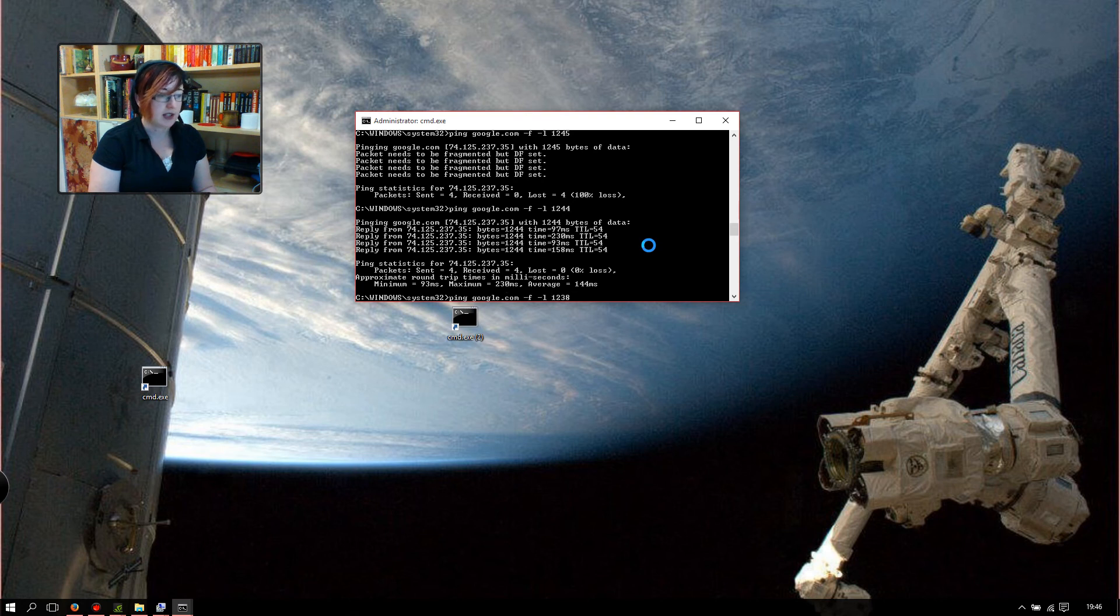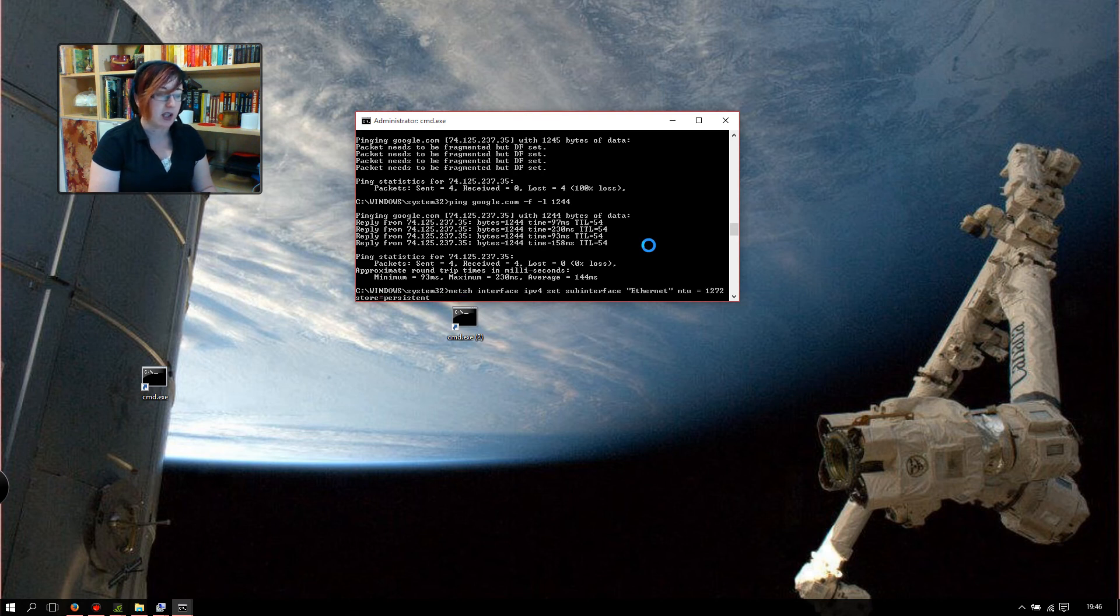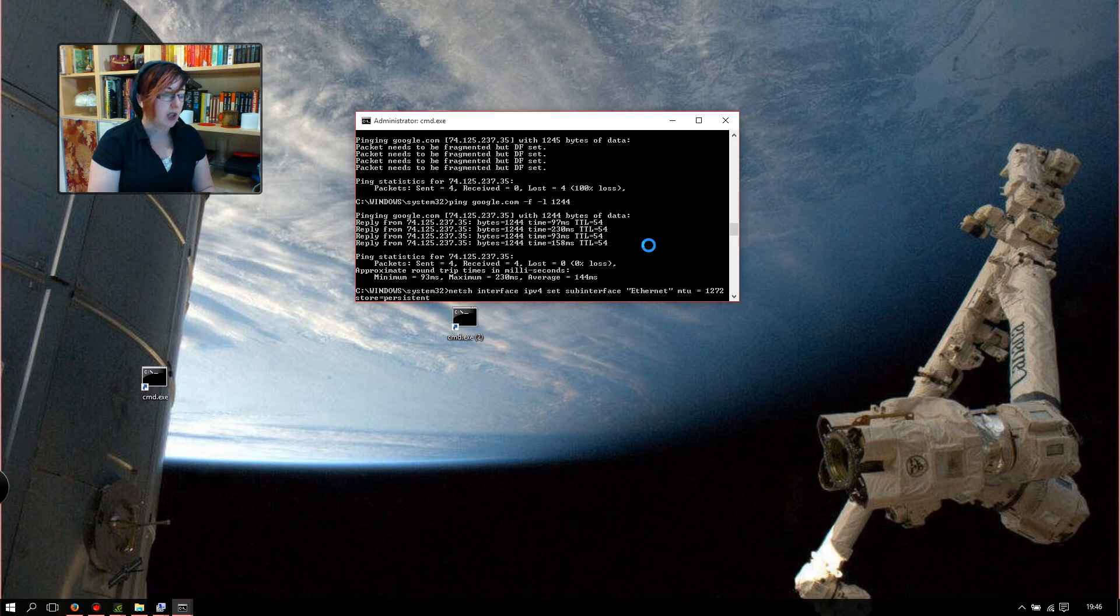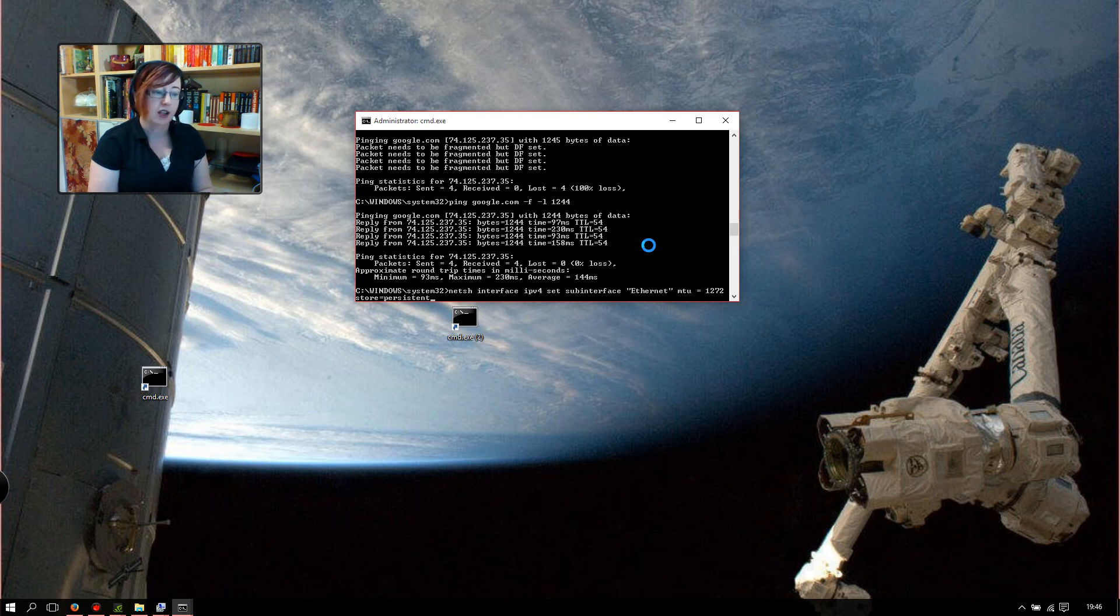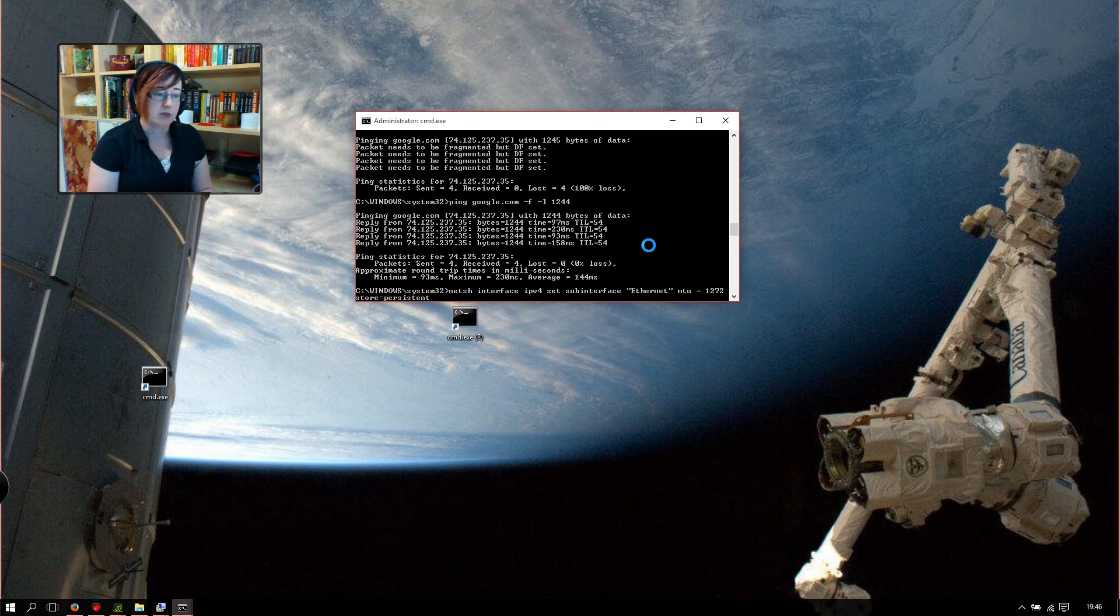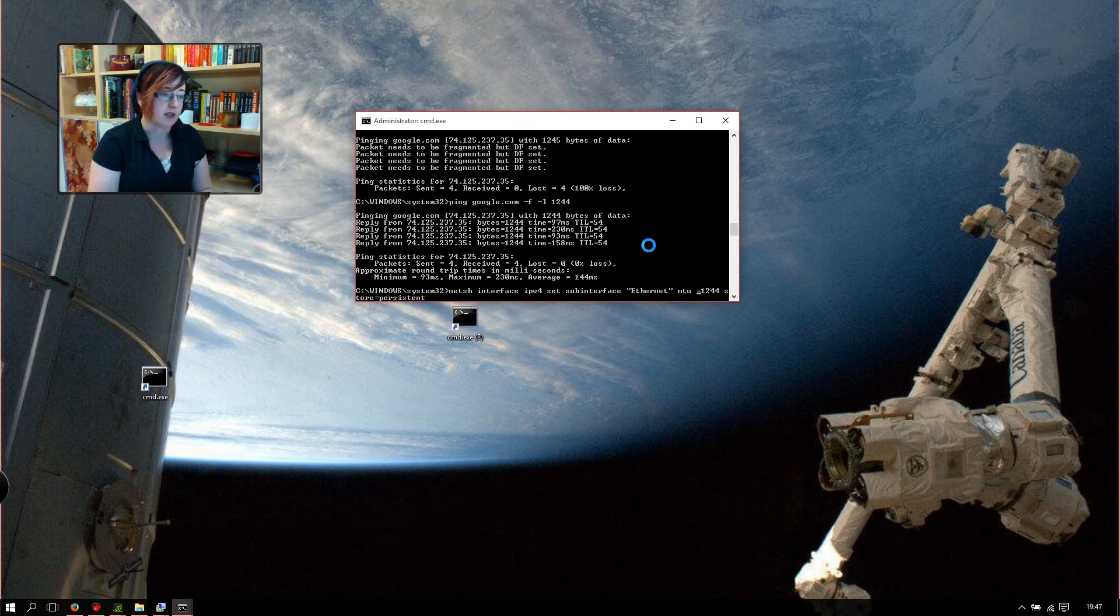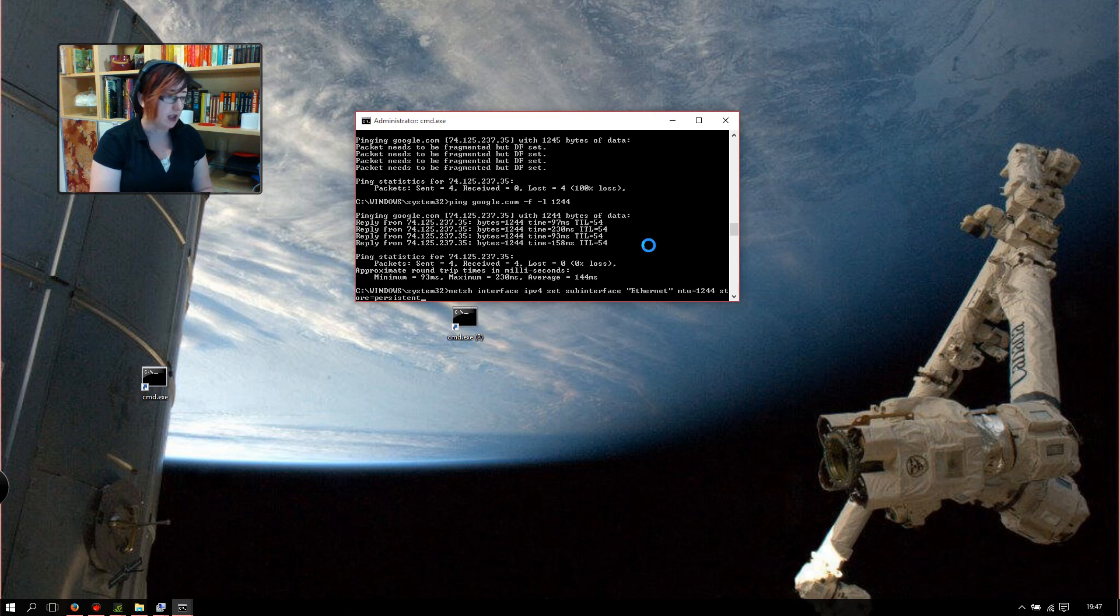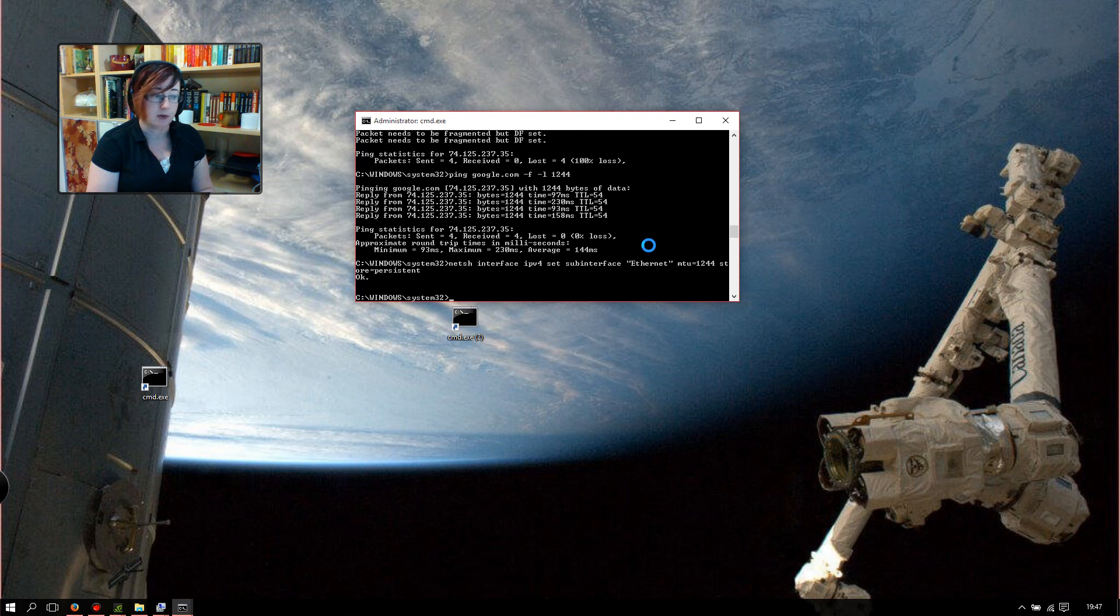The next step, you can just use the up arrow on your command prompt to cycle through the commands you typed previously. What you need to type now is netsh interface ipv4 set subinterface, and then the name of your interface in quotes, so ethernet in this case, and then we're going to say MTU equals 1244, and we're going to say store=persistent which means it'll keep the number. Hit enter and you can see it's responded with an OK so that's worked.